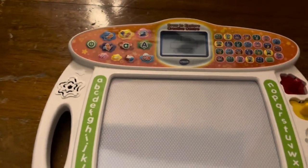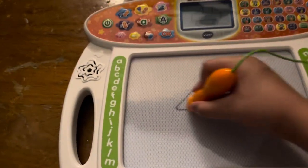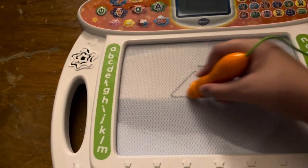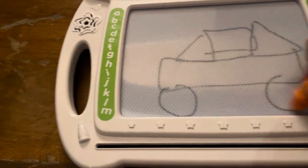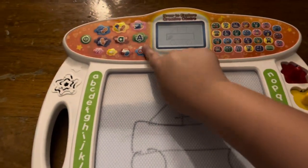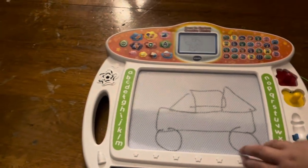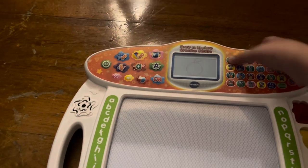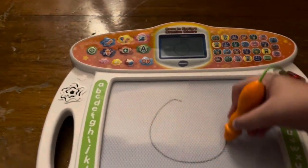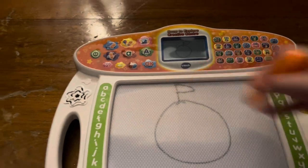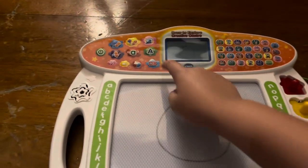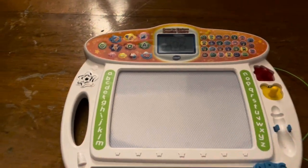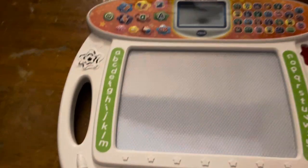C is for car. Let's learn how to draw a car. First, draw this rectangle. Beautiful. Slide the ABC eraser to clear the board. A is for apple. Let's learn how to draw an apple. First, draw a big circle. Nice artwork. Slide the ABC eraser to clear the board.